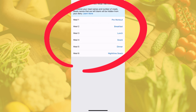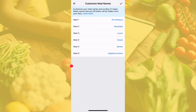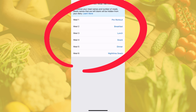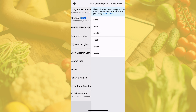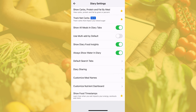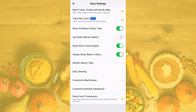Here you can cater the meal names to your needs and how many meals or snacks you typically eat throughout the day. This is completely optional and up to you. Once you are done editing, the check mark will bring you back to the diary settings.